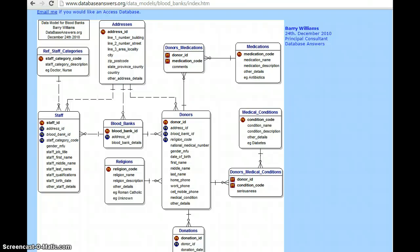In this video, I will explain the basic database design of a blood bank. Before that, I would like to explain a few basics. What is a database? A database is an organized structure so that contents can be easily accessed.